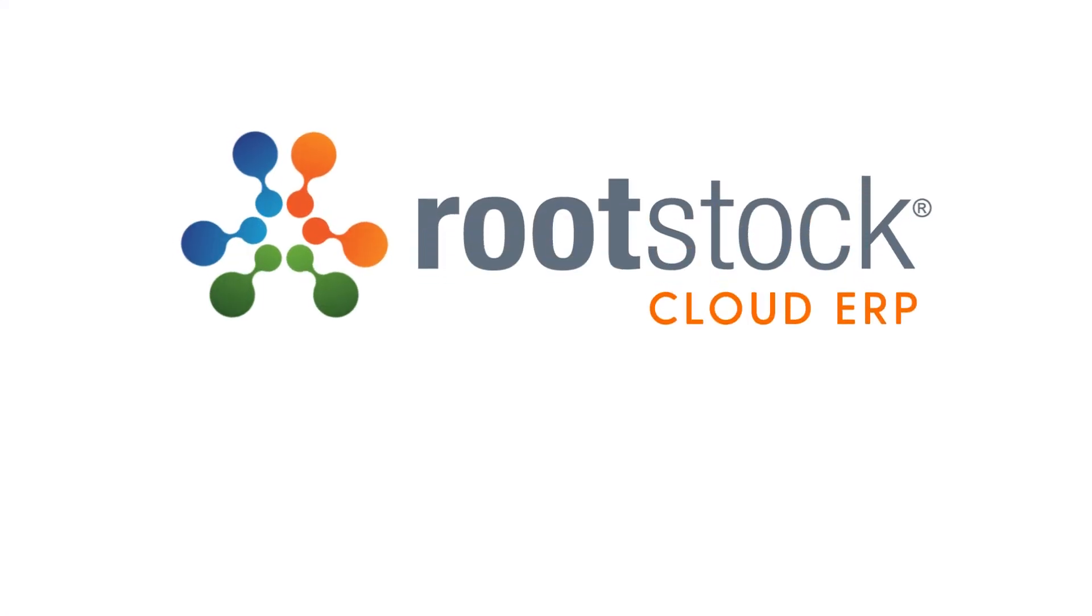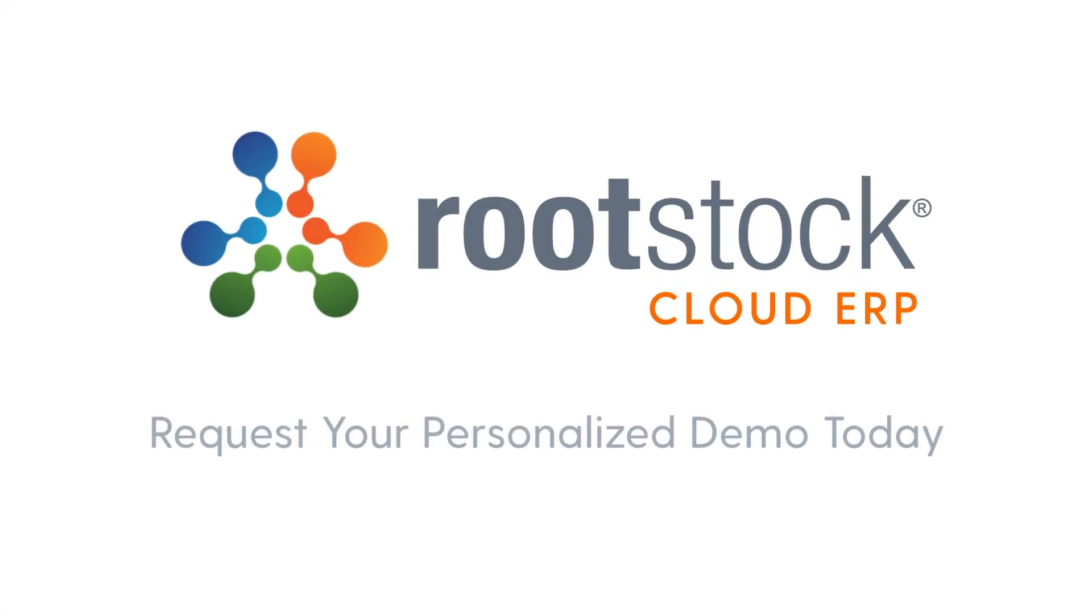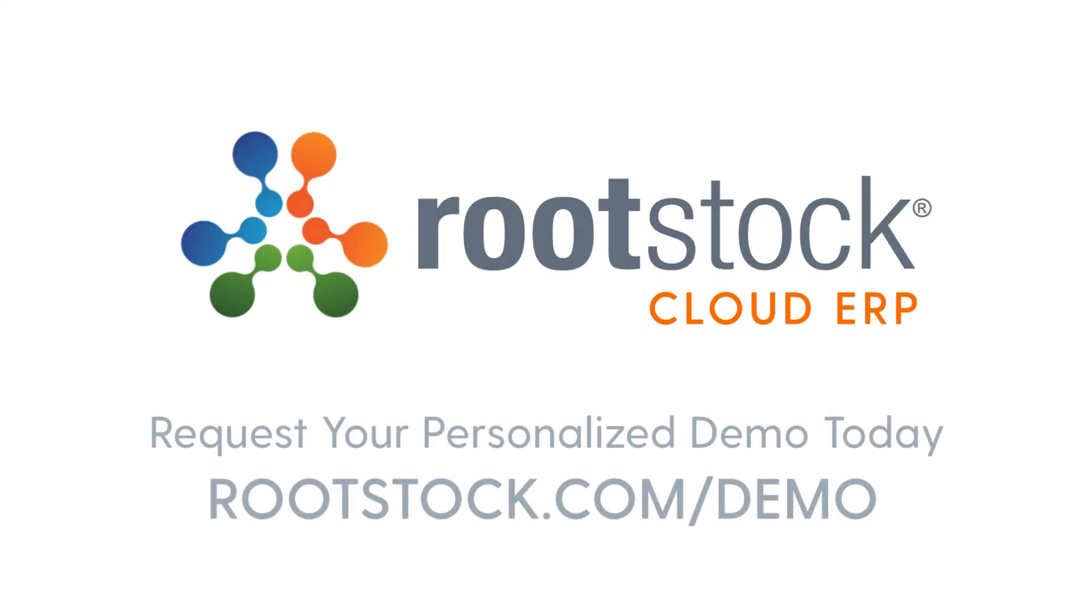Visit rootstock.com/demo to request a personal demo. Thank you for your time today.